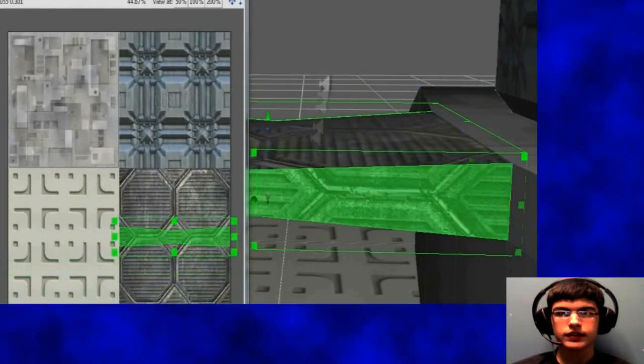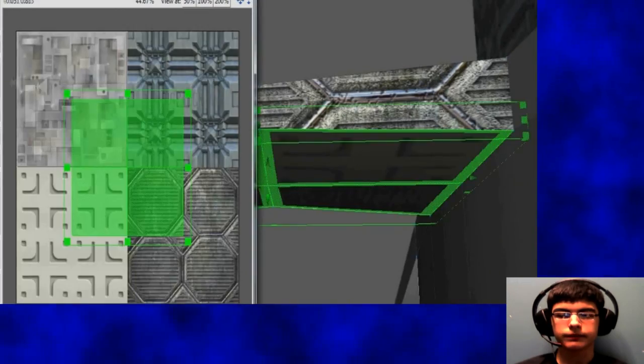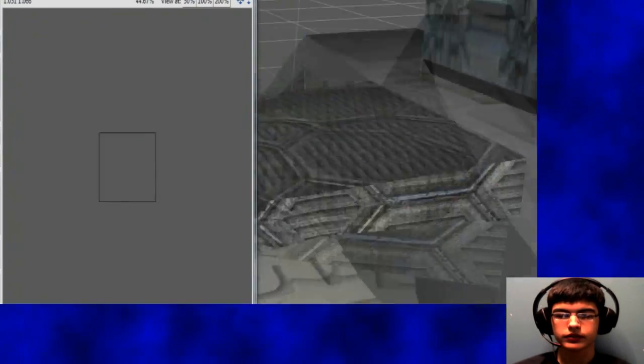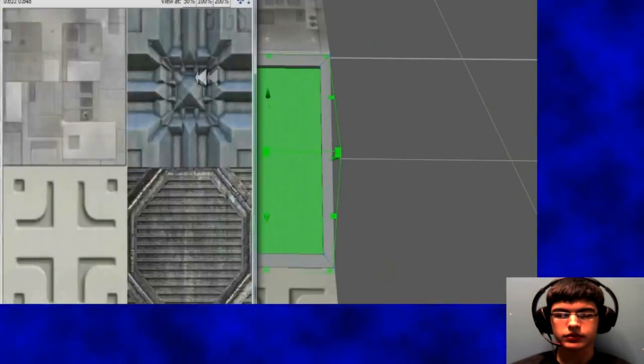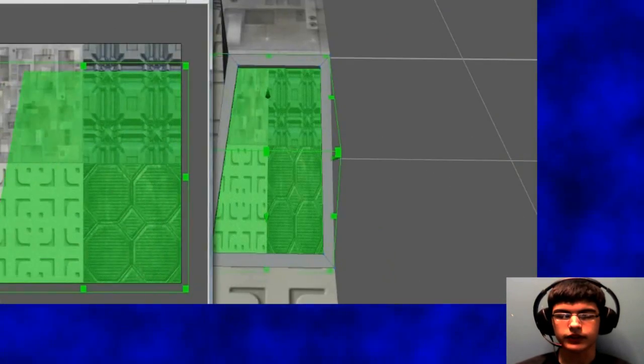So just bringing all the textures in and UV mapping them, it's pretty much just doing the same thing over and over again.